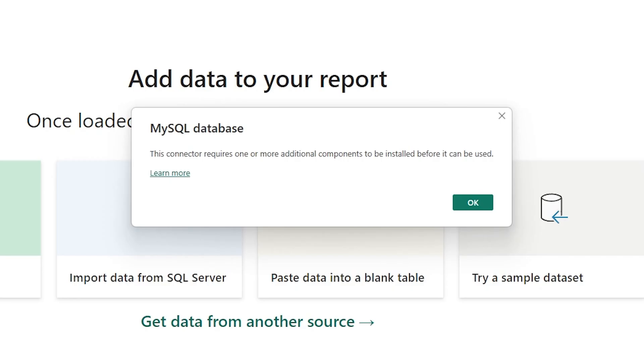Welcome to this video. In this video, we will see how to connect to a database from Excel, PowerBI, or another tool.